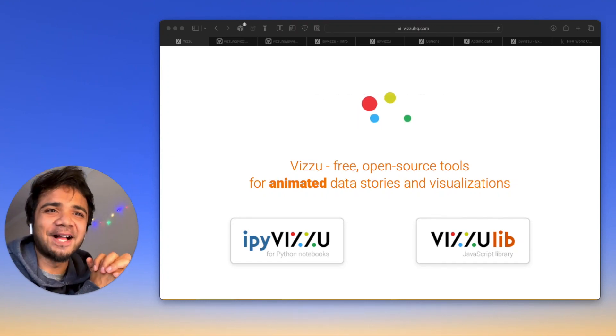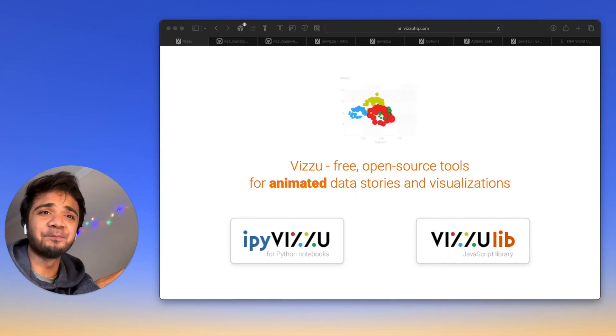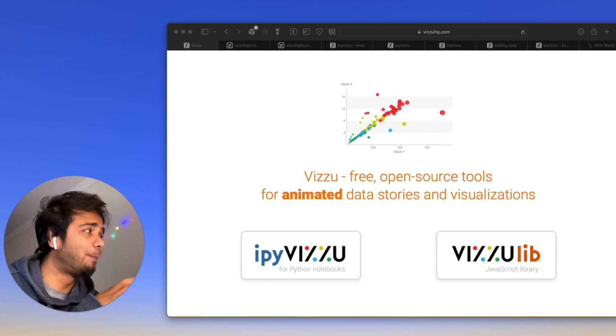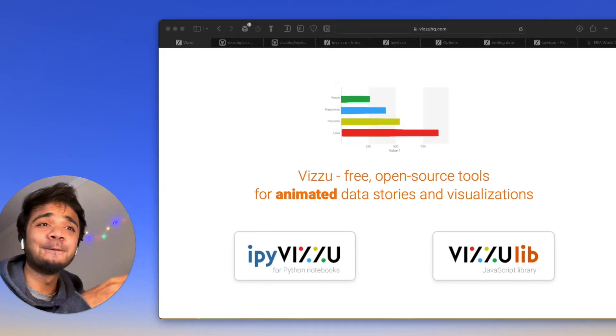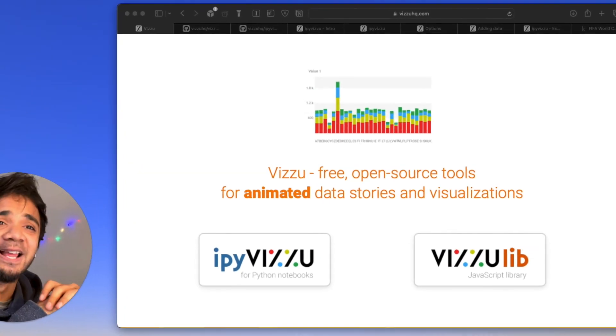Hey guys, I'm Avran. Welcome back to my channel. So today's video will be on VidZoo.